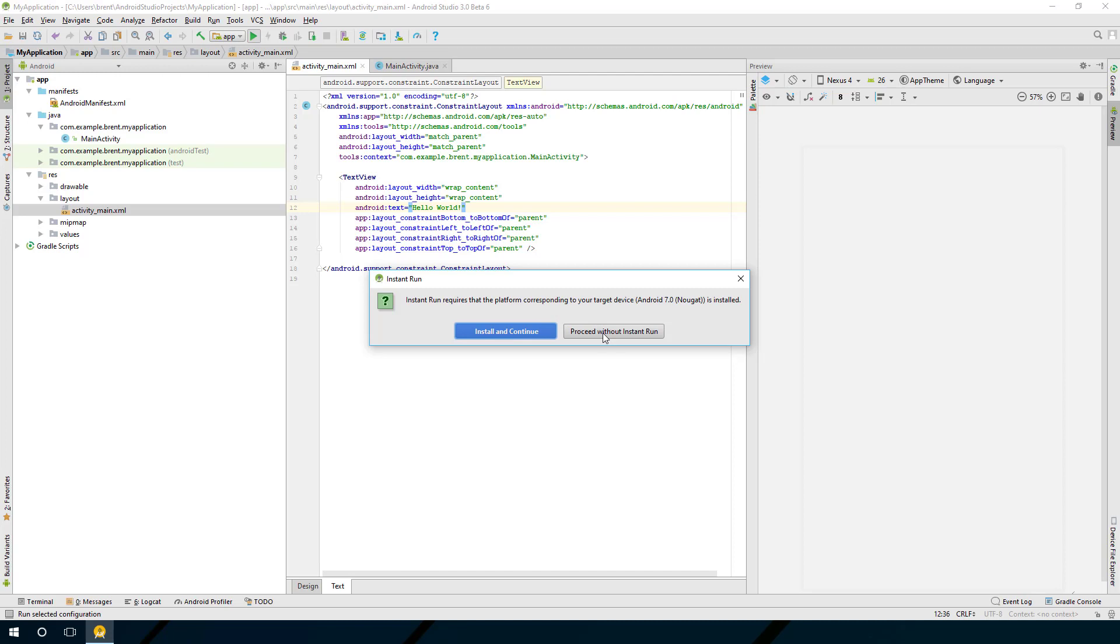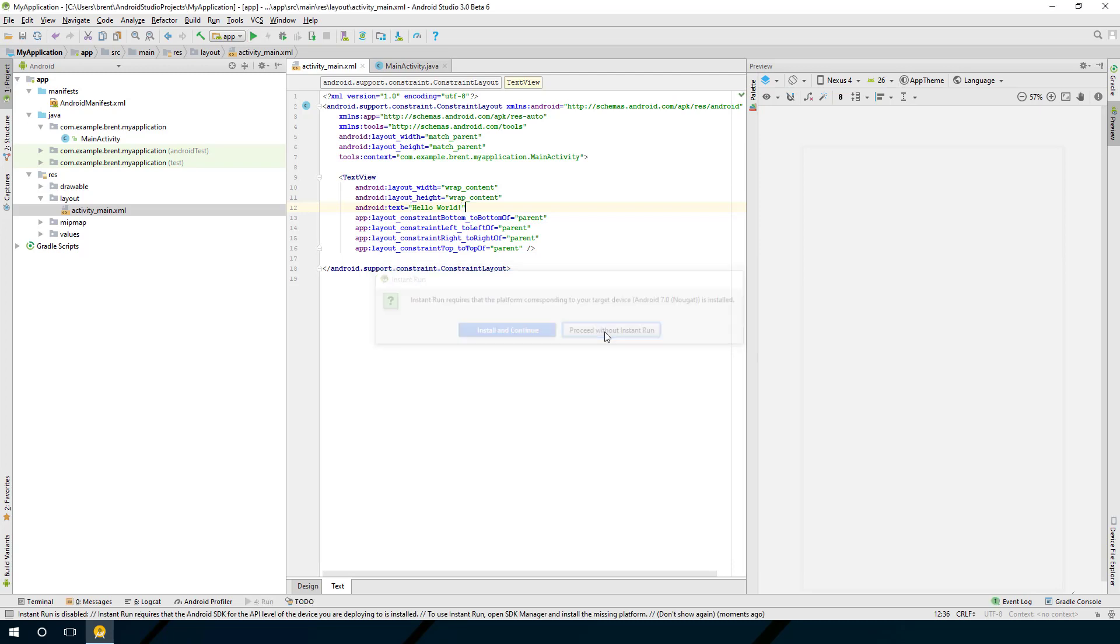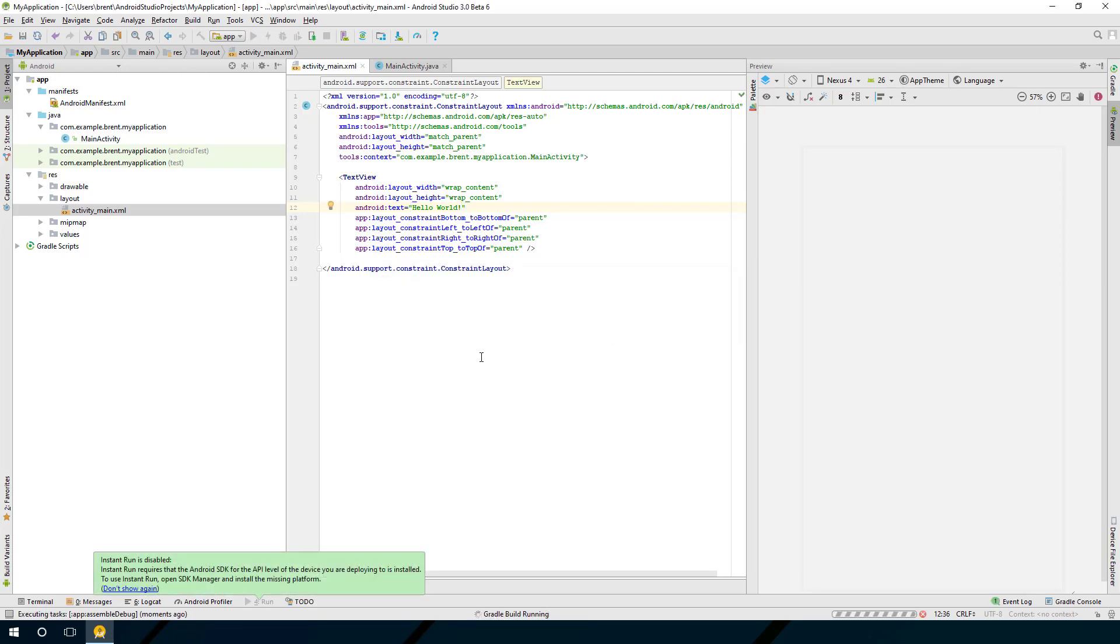For our purposes, I'm not going to do that because I want you to get into a habit of understanding the build process and how it all works. But instant run is a great feature if you're doing a lot of development and you want to see it on the device without having to rebuild the entire app every time. So for now I'm going to choose proceed without instant run.